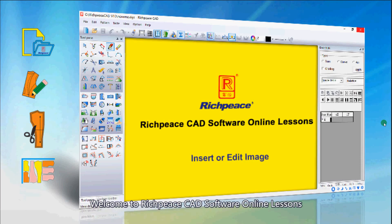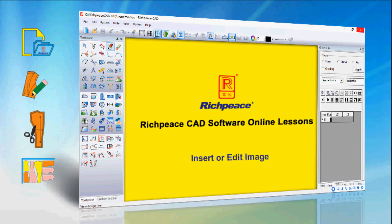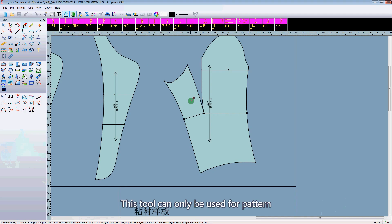Welcome to Redpeace CAD software online lessons. Today's lesson is on inserting or editing imaging. This tool can only be used for pattern.